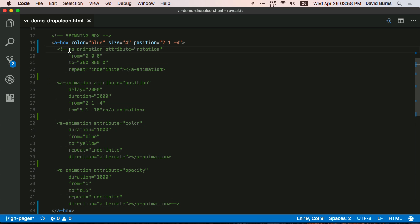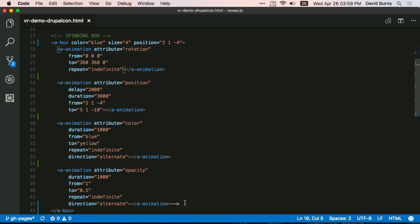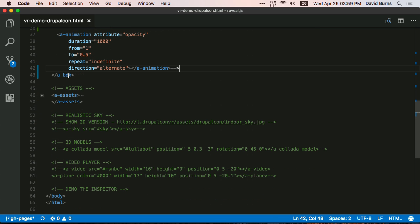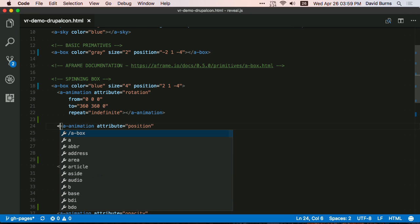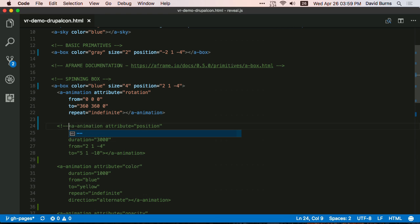A-frame.io has amazing documentation for all these different components that you could add to the scene. On the left side, you can see we have many components, including modifying the camera, the cursor, which is that red circle that Wes was talking about, allows you to point at stuff. You could add basic shapes like the box, a cone, a curved image, a cylinder, so on and so forth. But if you click on one of these, for example, the box, and you scroll down, you can see A-frame provides a whole bunch of attributes that you can modify directly in HTML or A-frame.